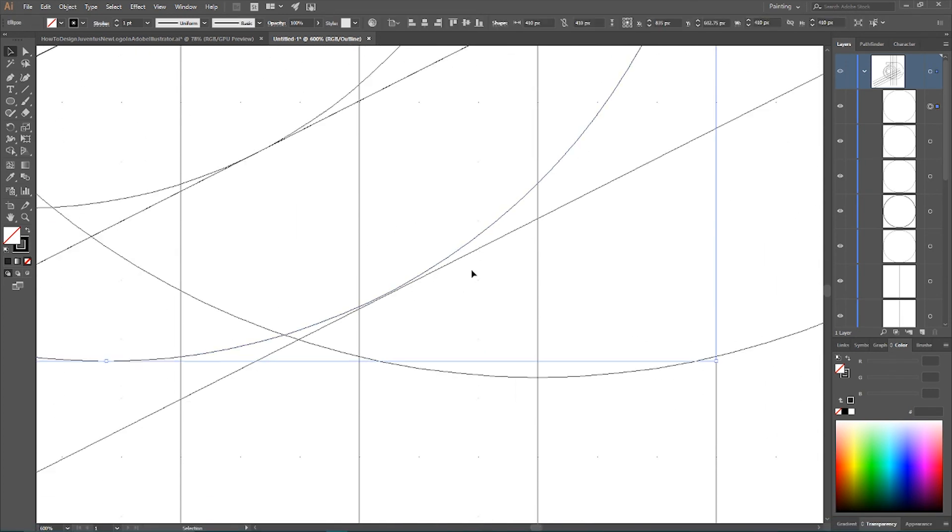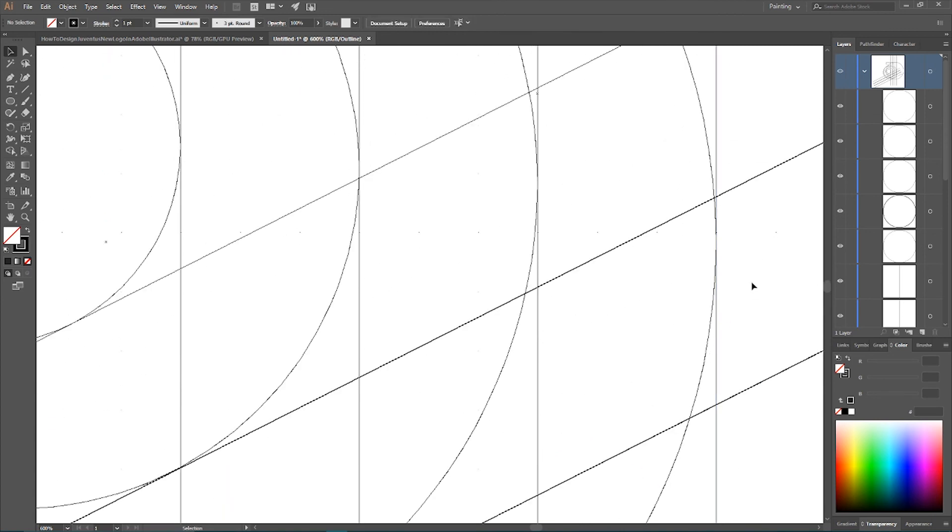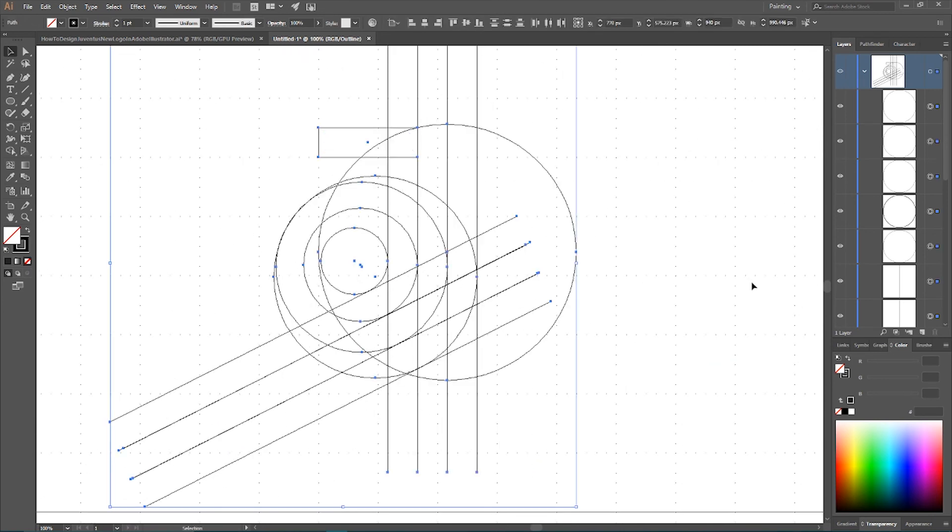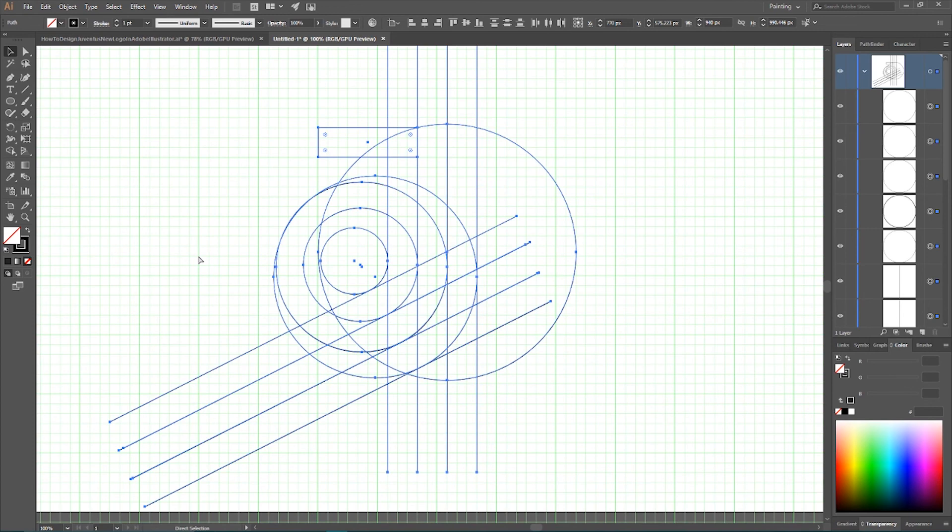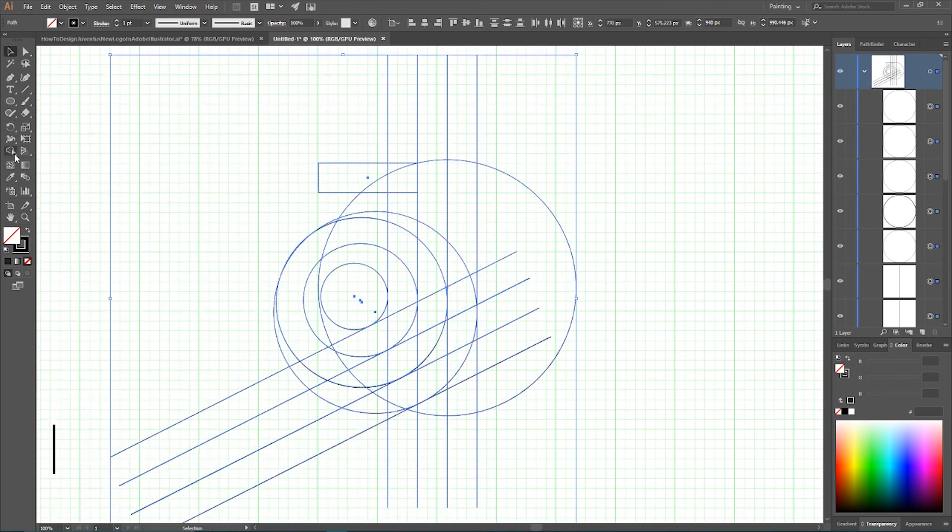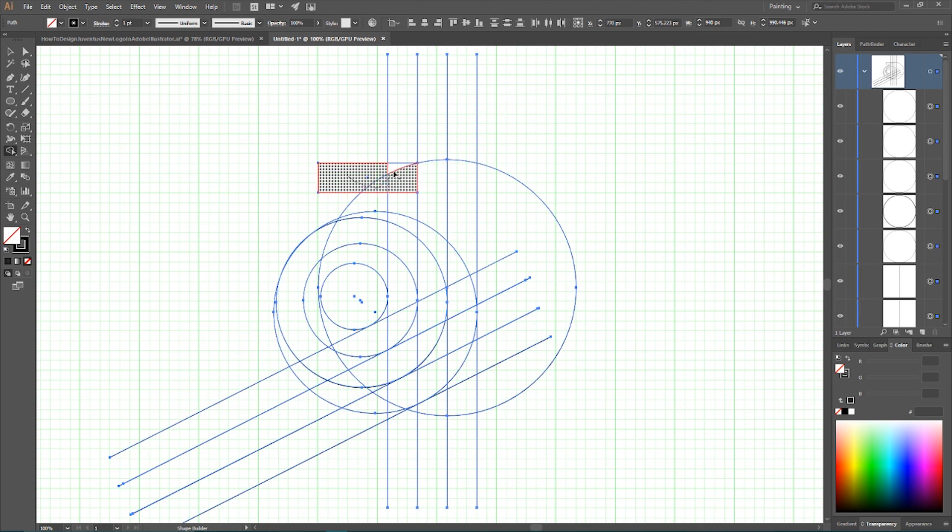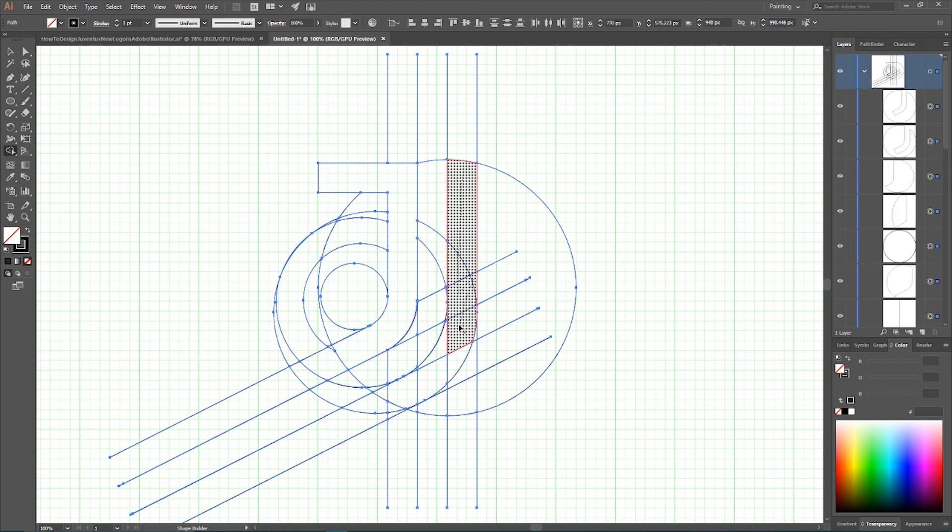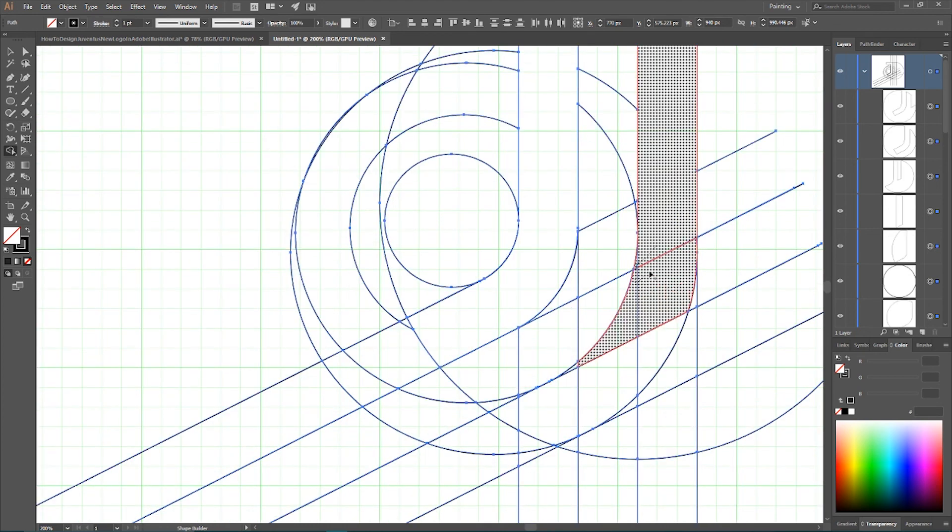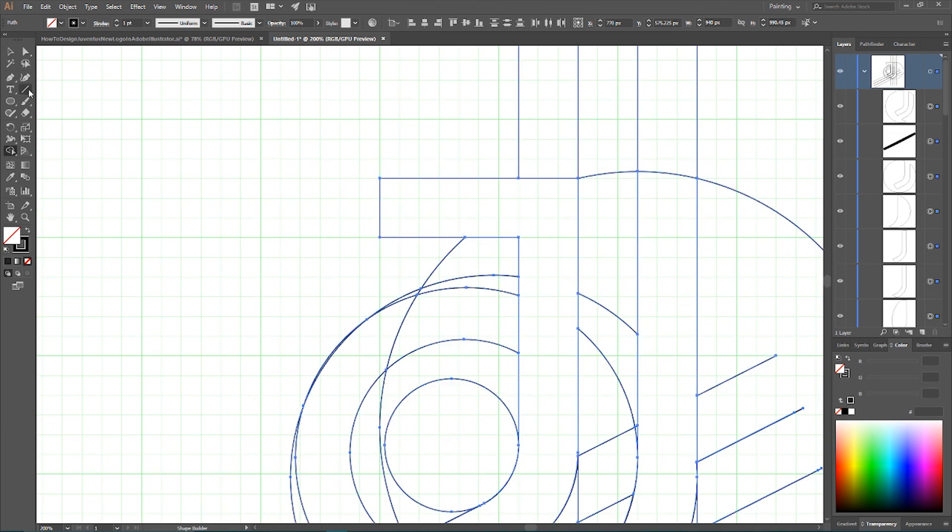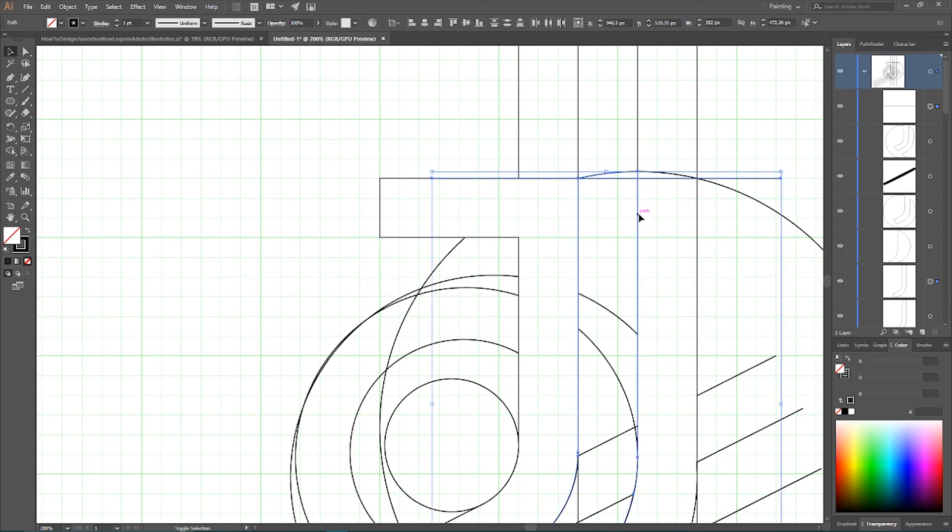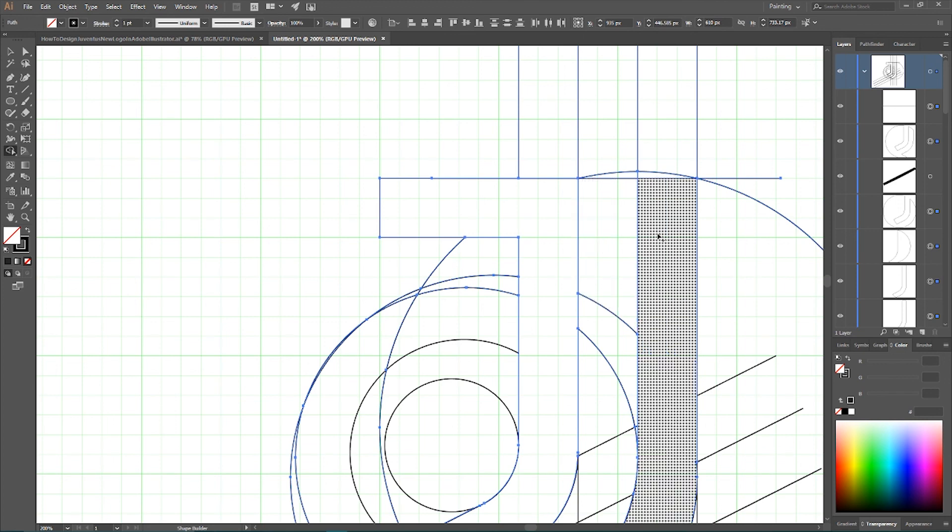After doing this, just Ctrl A or Command A to select all of your designs. I also want to probably Ctrl Y or Command Y to leave the outline mode, whether you prefer it or not, it's up to you, you have your own life. Now grab your shape builder tool or click Shift M, and start building your design, the letter G here.